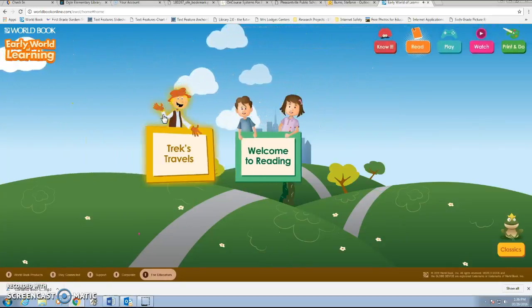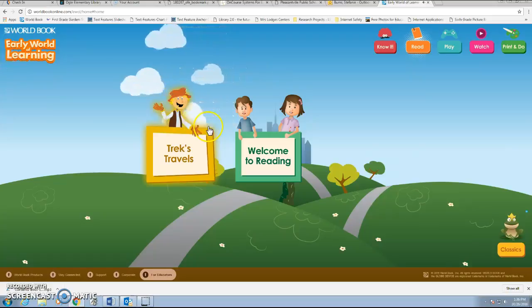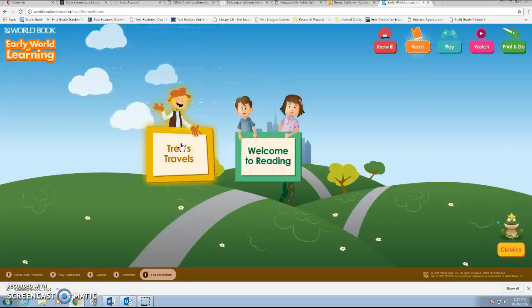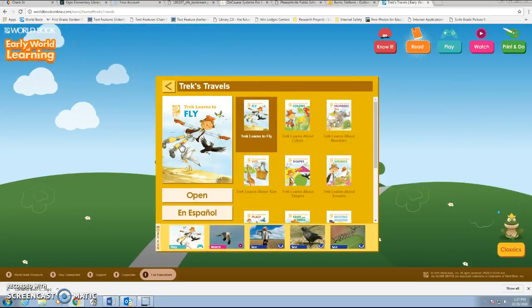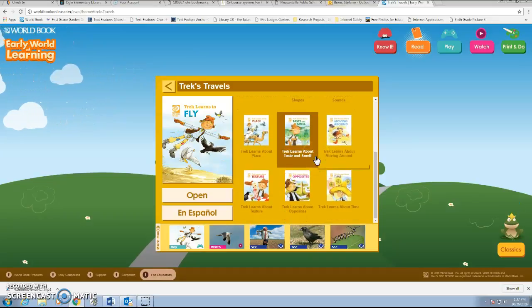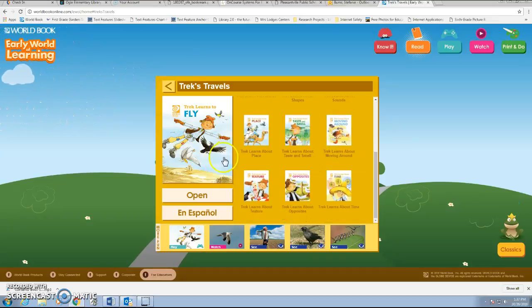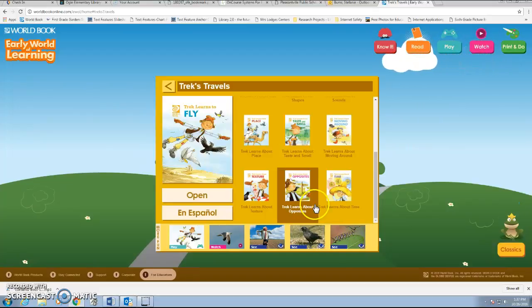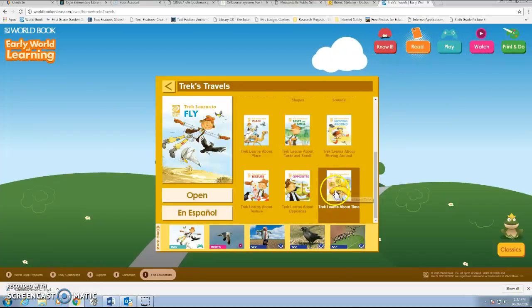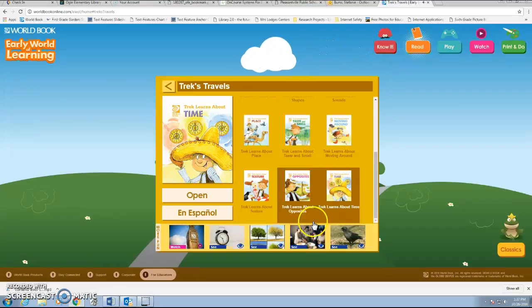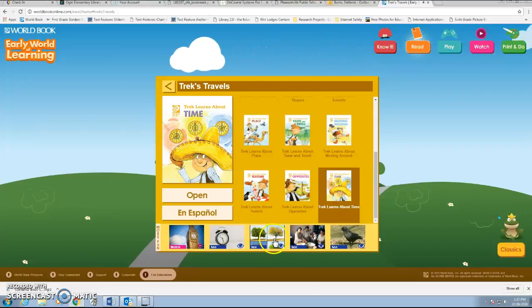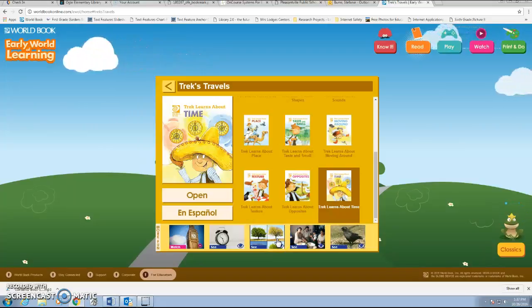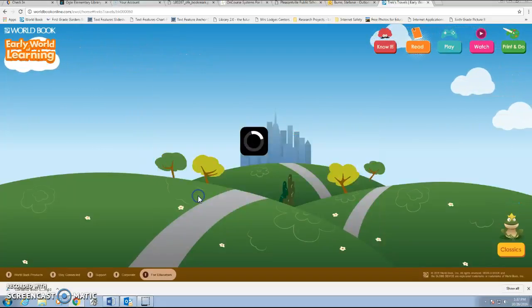If we go to Read, they get two choices — it doesn't matter what you pick. I'm going to pick the first one, Trek's Travels. Through it, there are all sorts of different books they can select. It also offers them in Spanish. There are different games on the bottom navigation bar, a little video, and photographs that are all related to that book. I'm going to pick Trek Learns About Time. You'll notice the pictures and videos at the bottom change depending on the book.